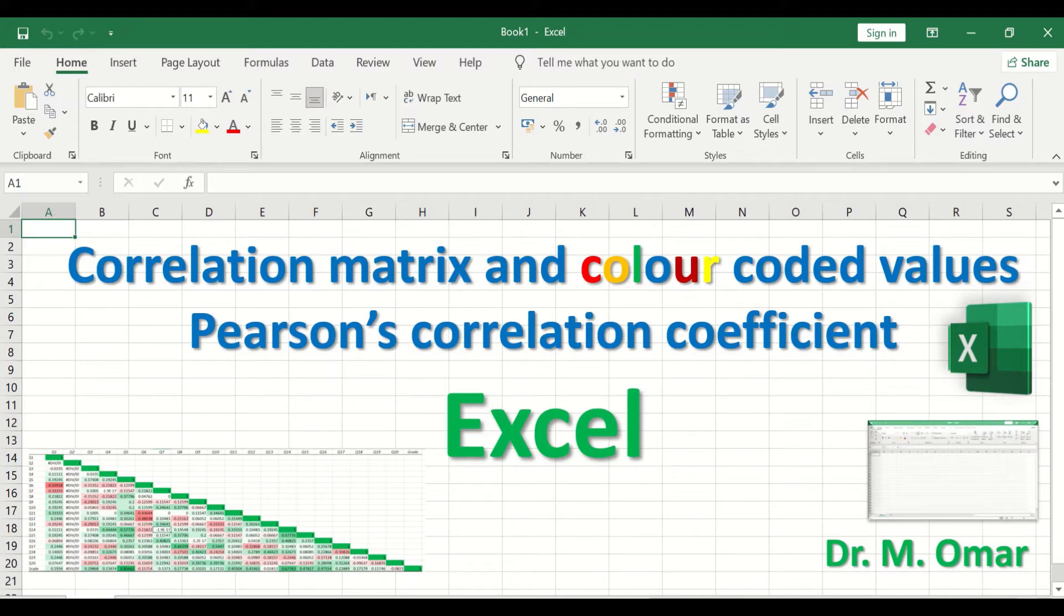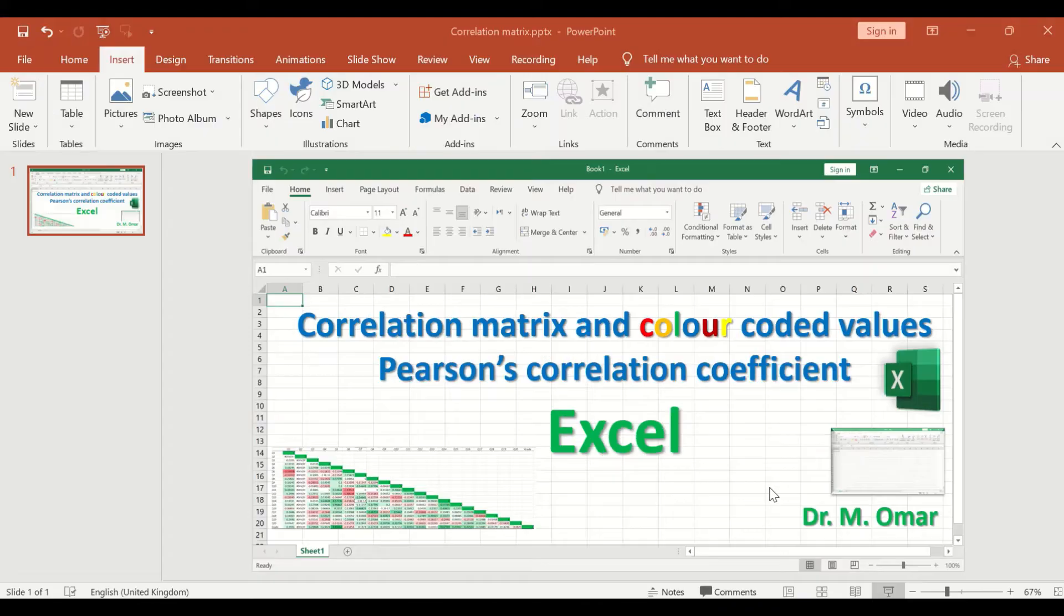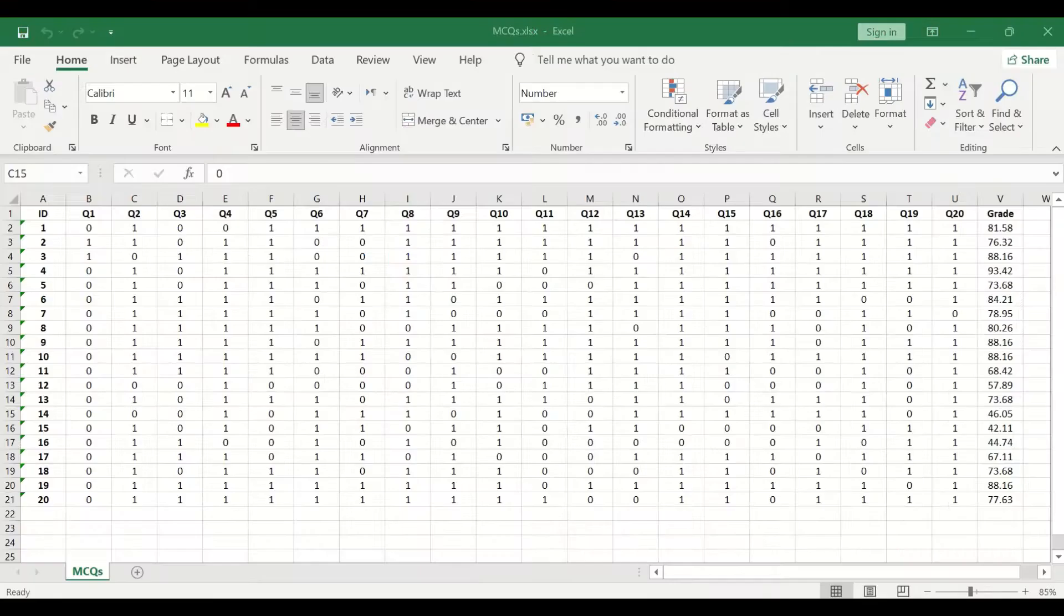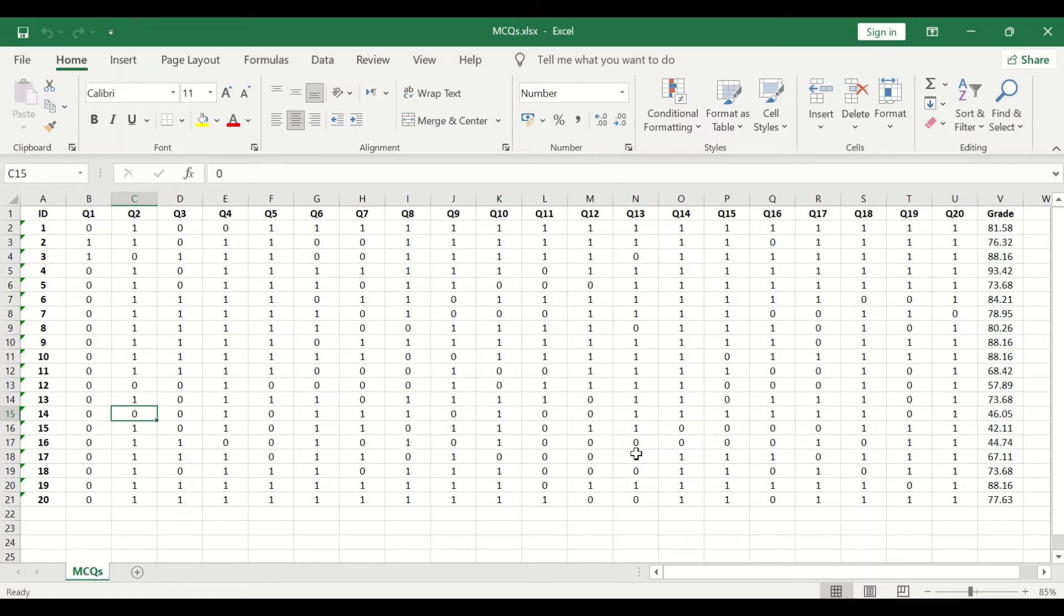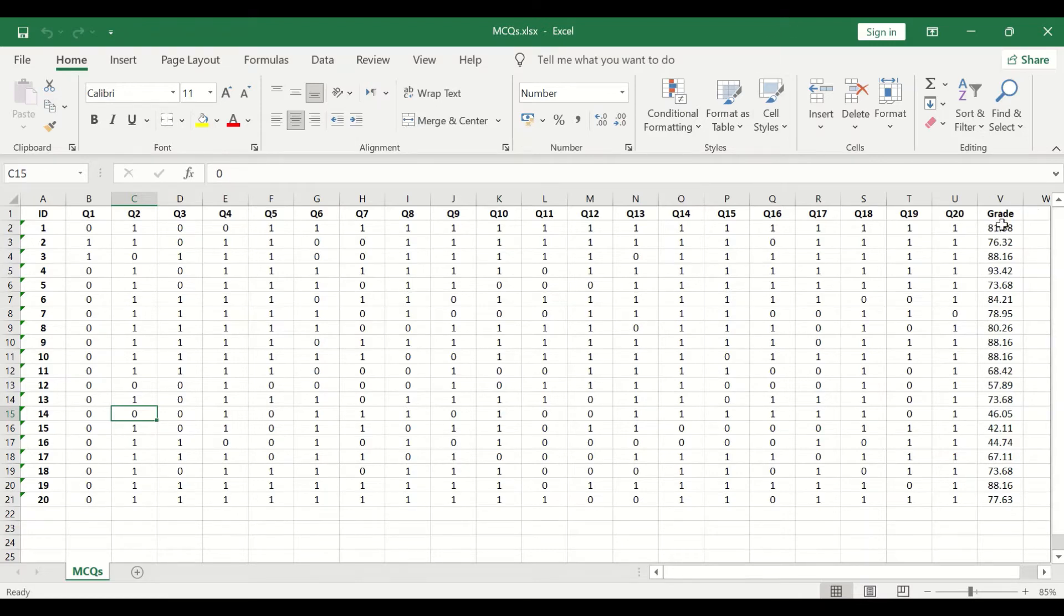Here I have data from exam results for 20 students answering 20 multiple choice questions, and the total score is calculated. The data from Q1 to Q20 is dichotomous data, categorical data.